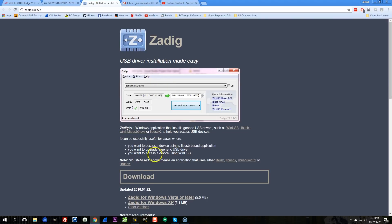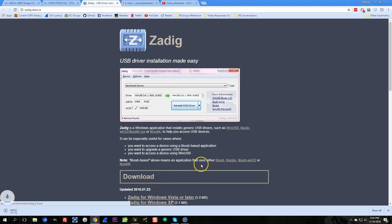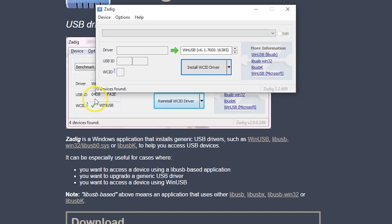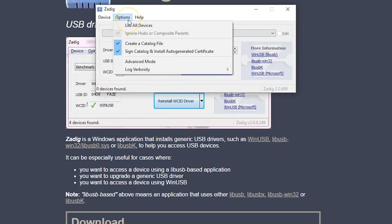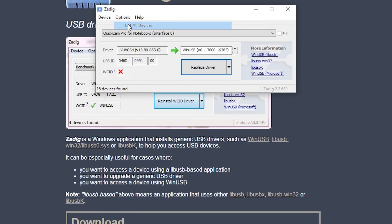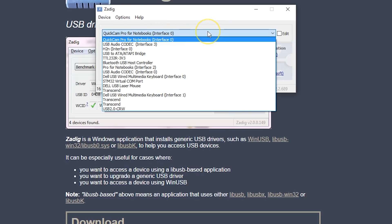So I'm going to download ZADIG next. ZADIG is just a tool that lets you install the driver. And there it is. The first thing I'm going to do is I'm going to click options, list all devices, and I'm going to find my flight controller.